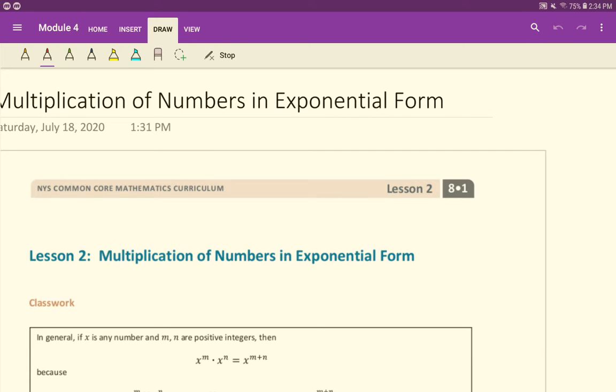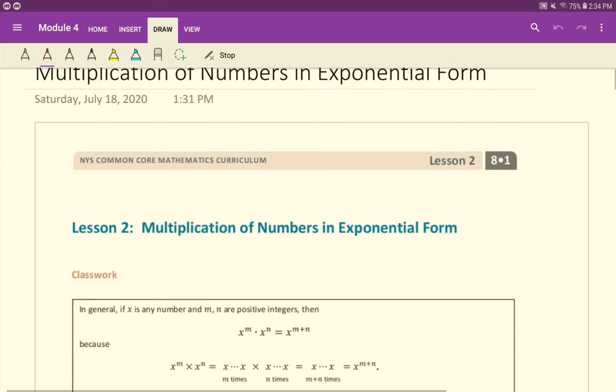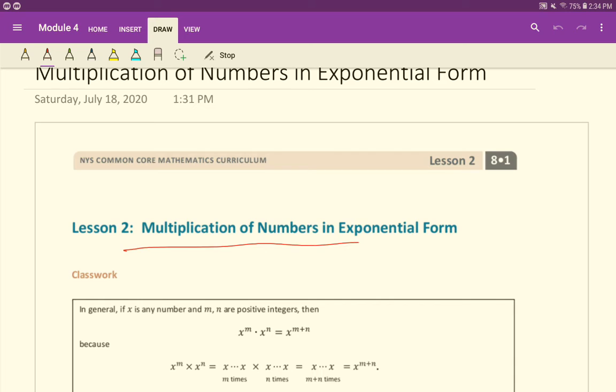In this lesson we are going to look at multiplying numbers in exponential form and how to use properties to help us simplify those in a quicker fashion. Make sure you have your student copy of the multiplication of numbers in exponential form from the unbounded website or from your teacher.